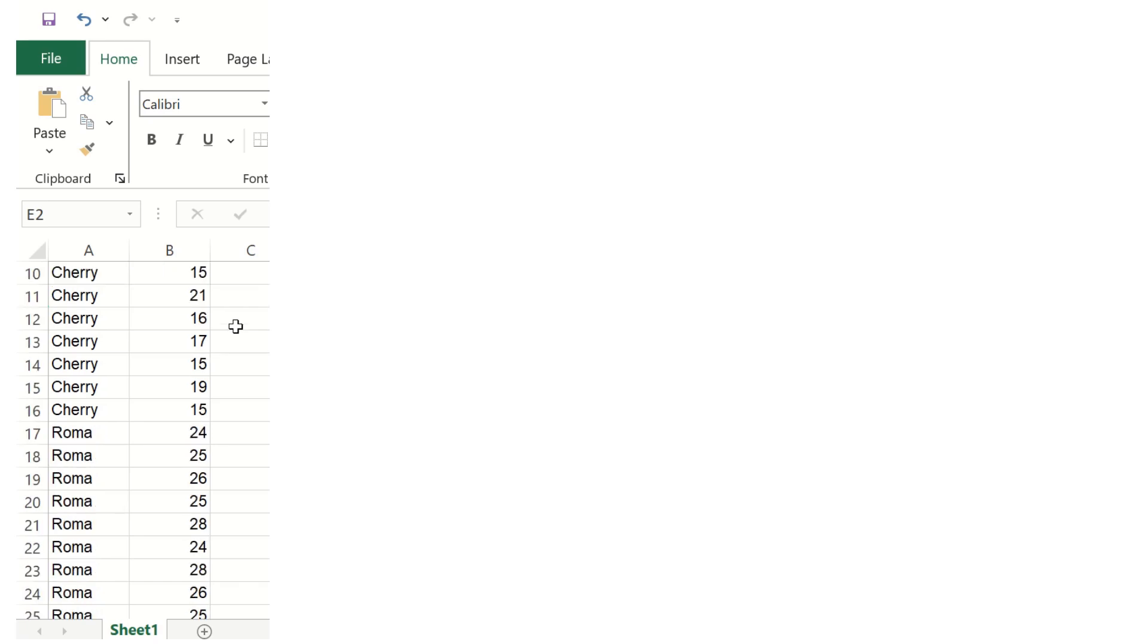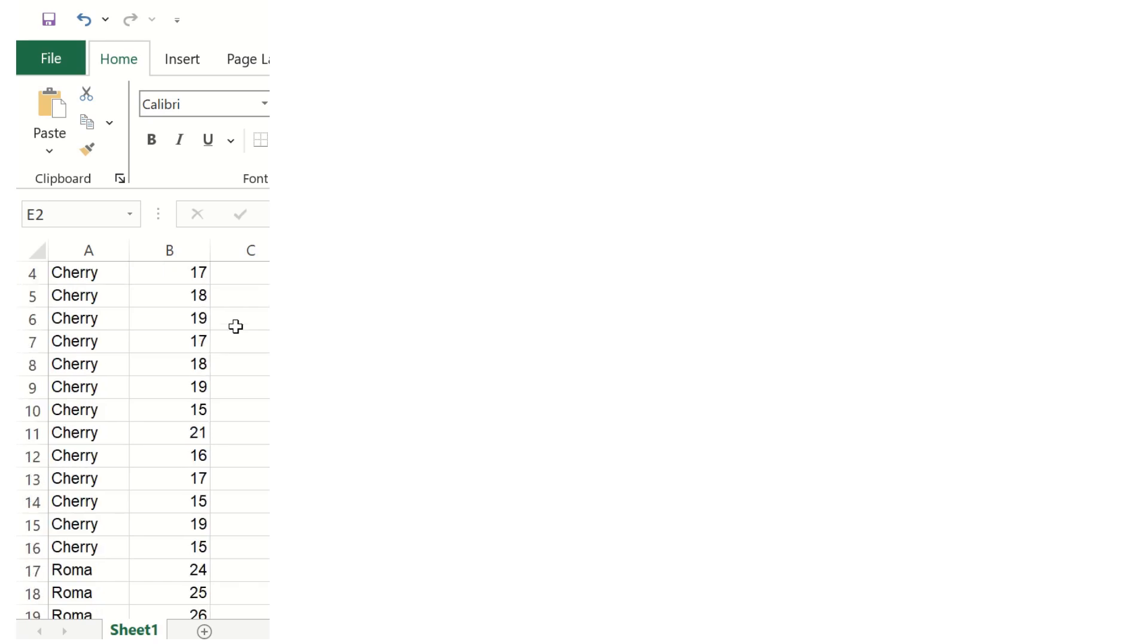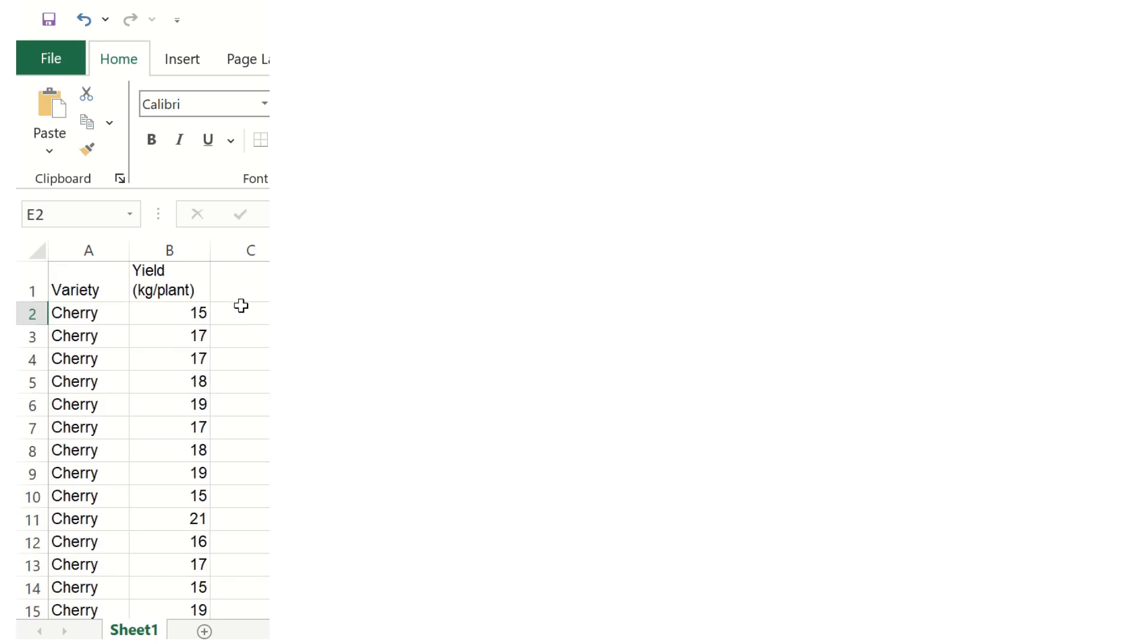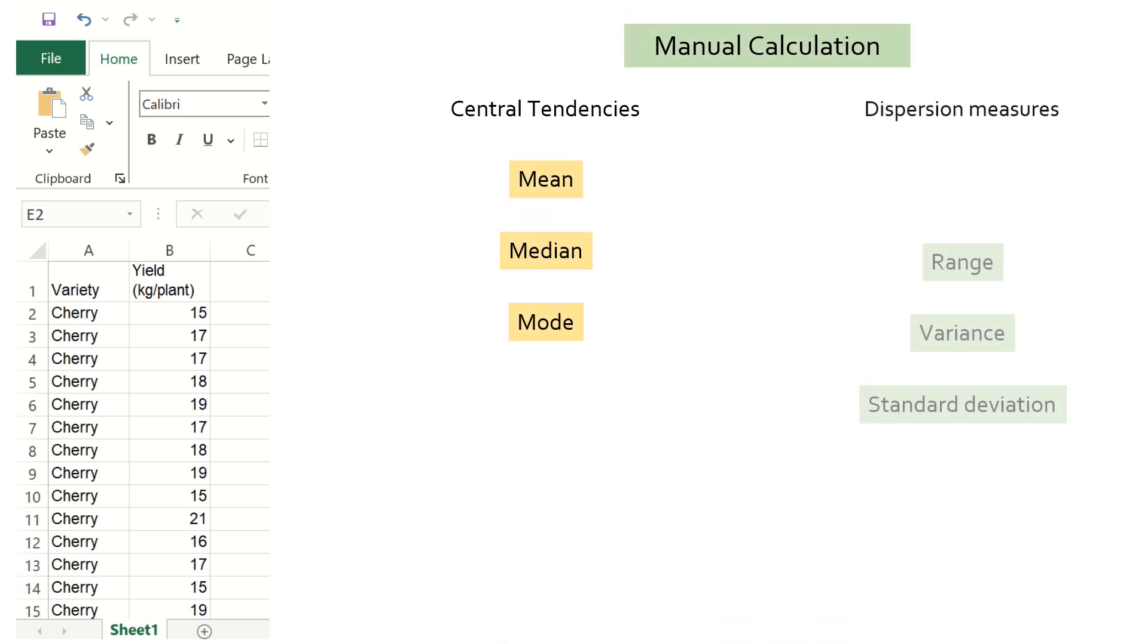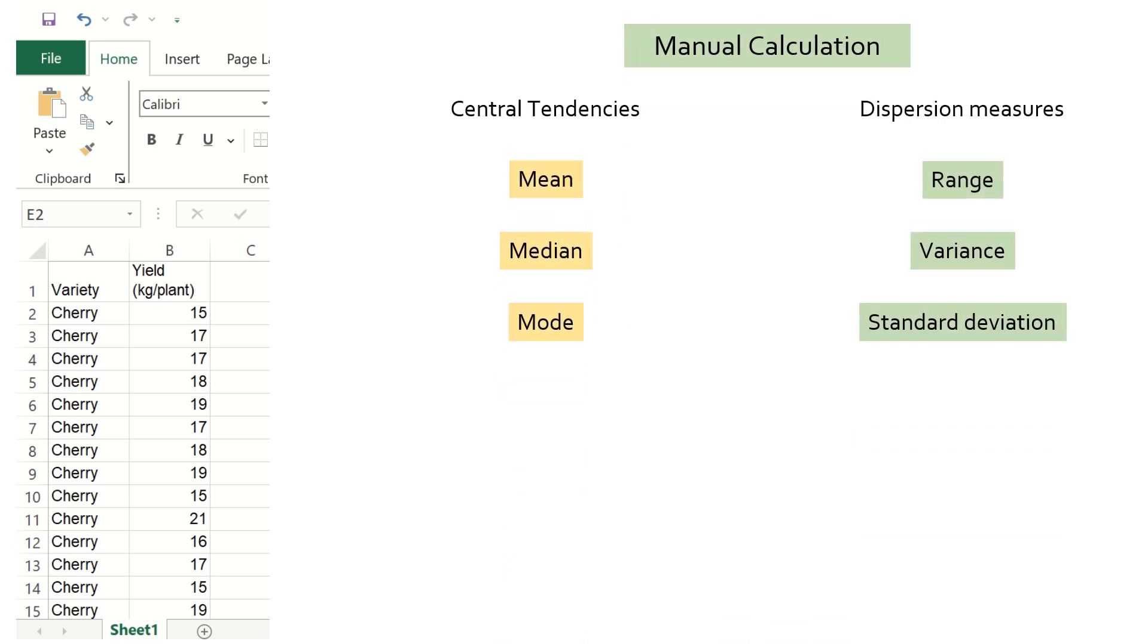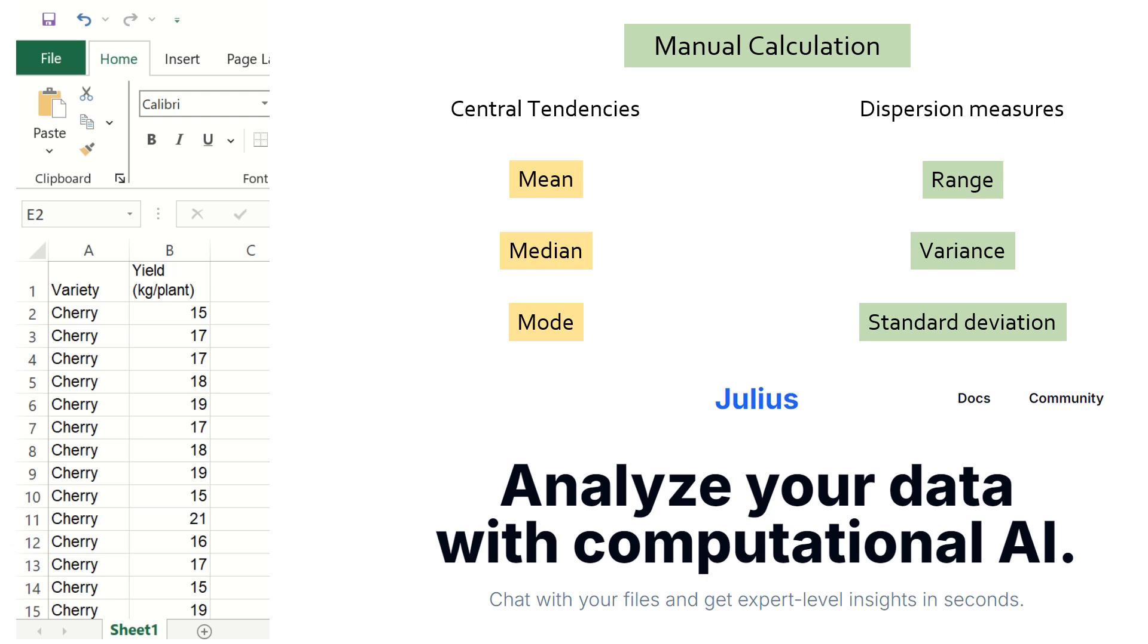Suppose we have a large population and sampled 15 plants of 2 varieties of tomatoes, namely cherry and roma, and measured the crop yield in terms of kg weight per plant. In this video, I will show you how to perform each of these analyses manually in Excel so that you can understand the calculation part. And in the next video, I will show you how you can perform all these analyses quickly using AI.